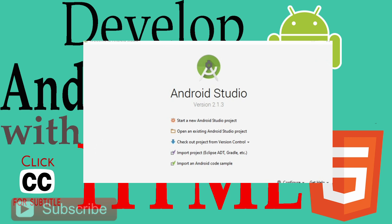What is going on guys, welcome to this brand new video. In this video we will make an Android app with HTML. Yes, HTML. If you know HTML, CSS, and JavaScript, you can develop simple Android apps with these languages. We will learn these things in this tutorial.